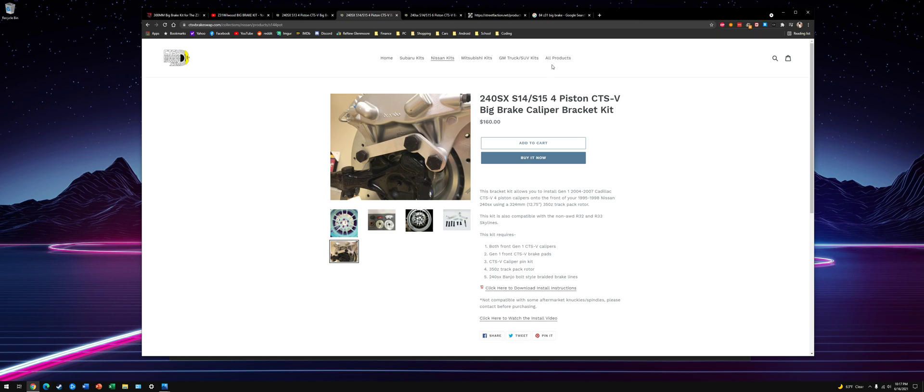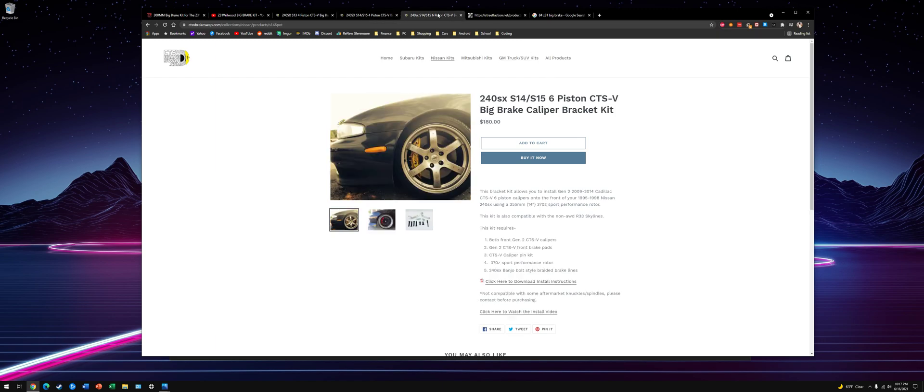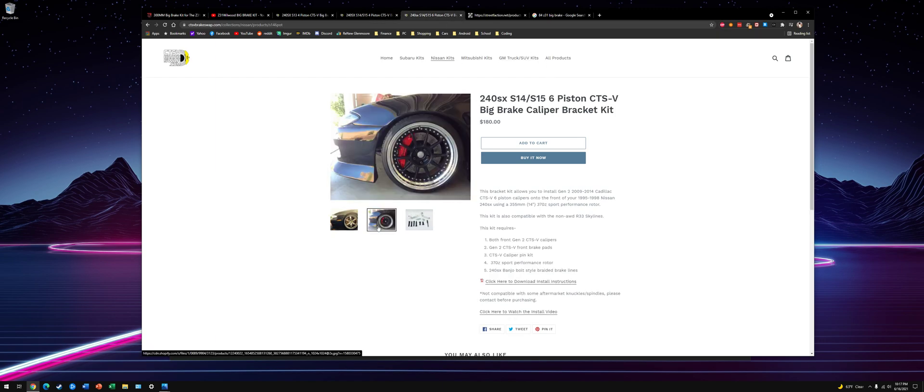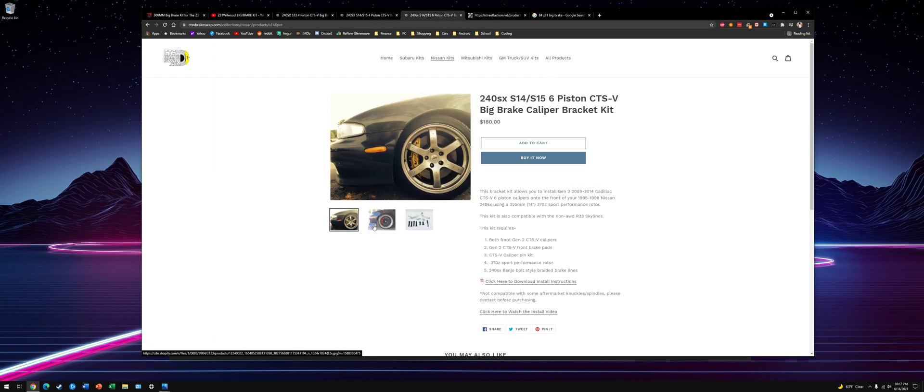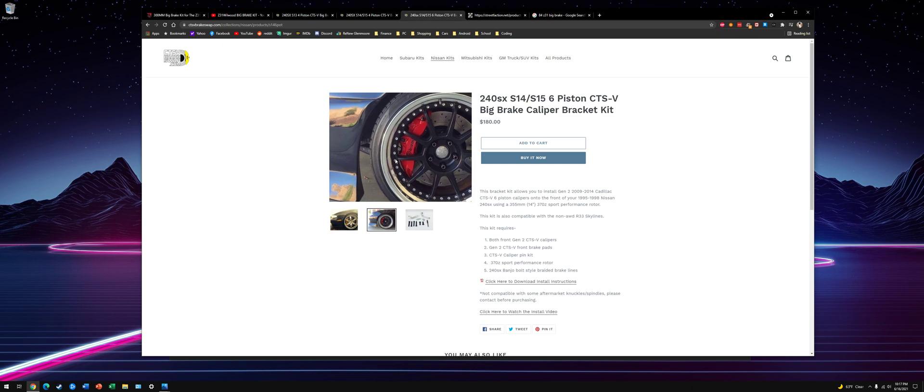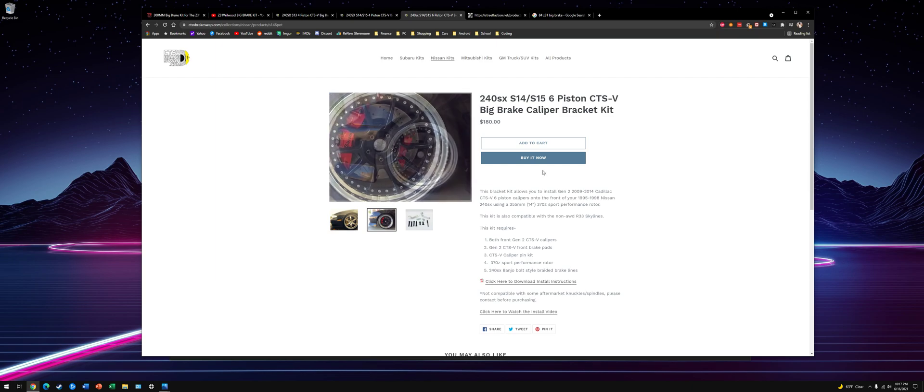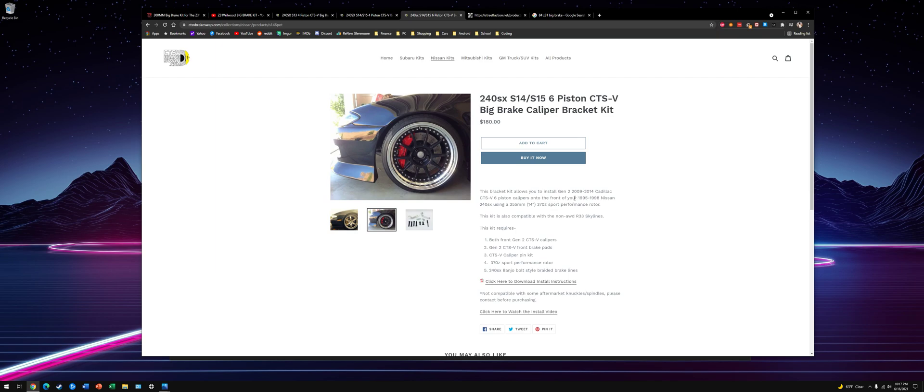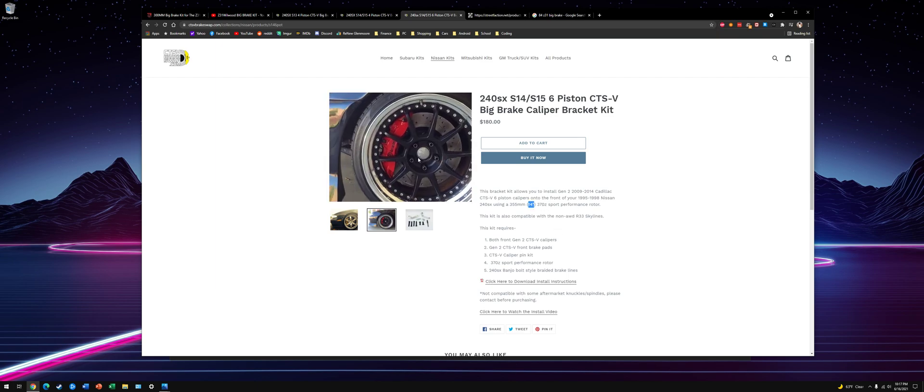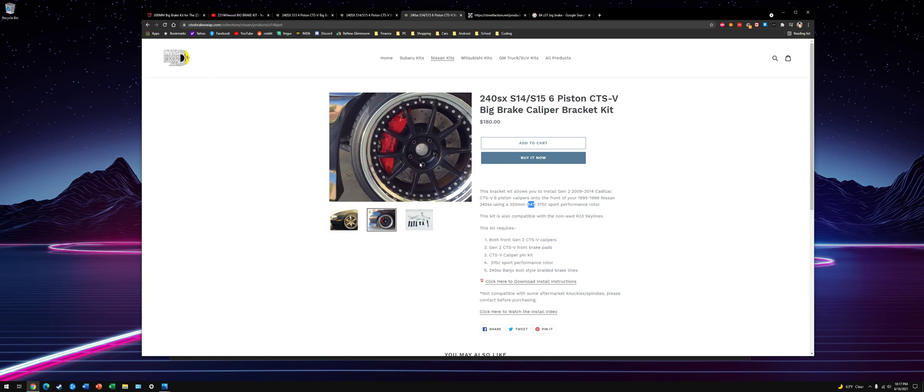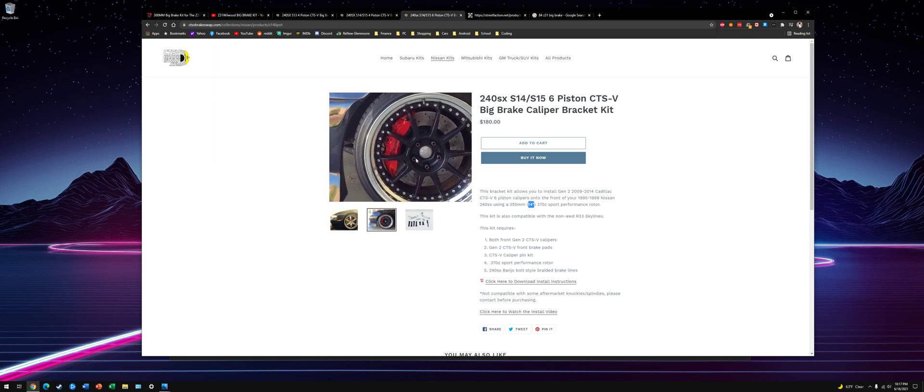If you want to go bigger than that on the front, you can get six-piston. These are off a 09-2014 Cadillac CTS-V. These are six-piston. They use a 14-inch 370Z rotor. And these things are absolutely massive. You need 18-inch wheels at least to fit these.